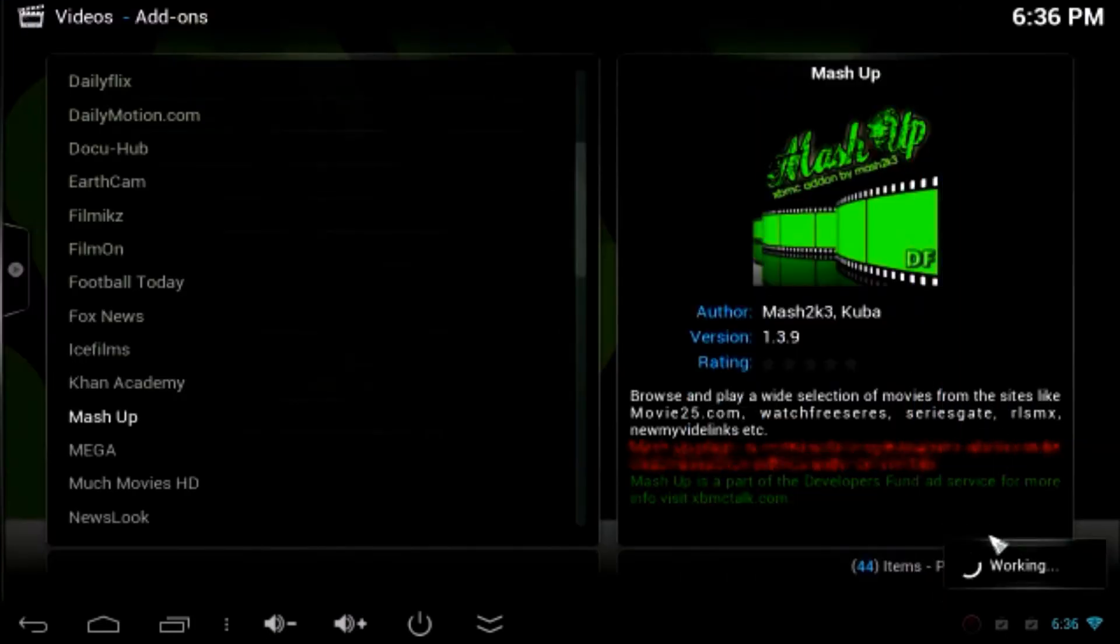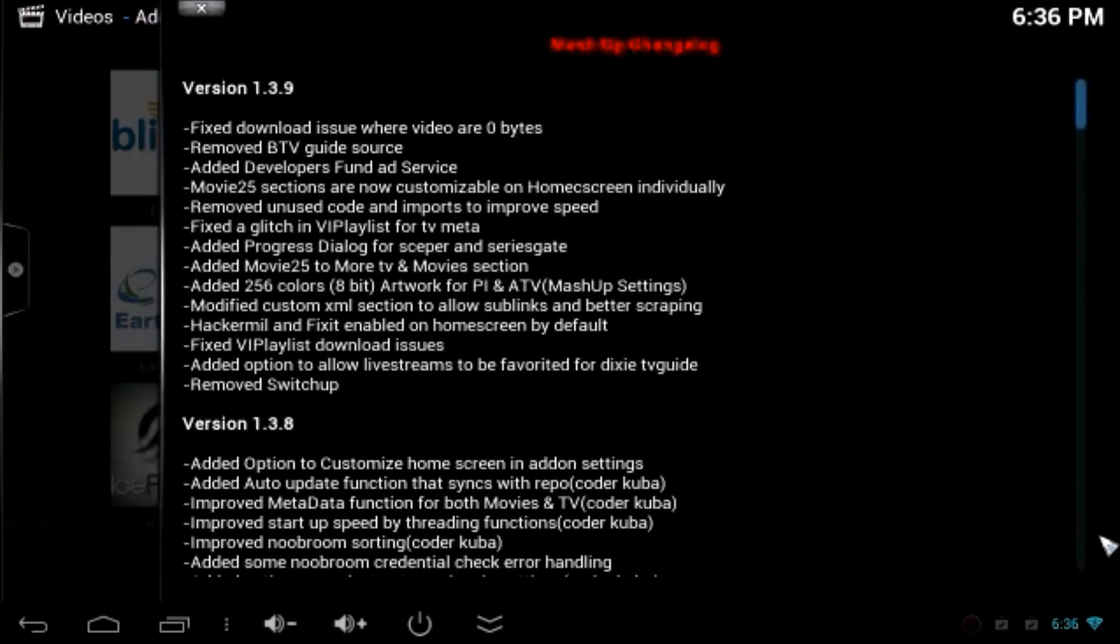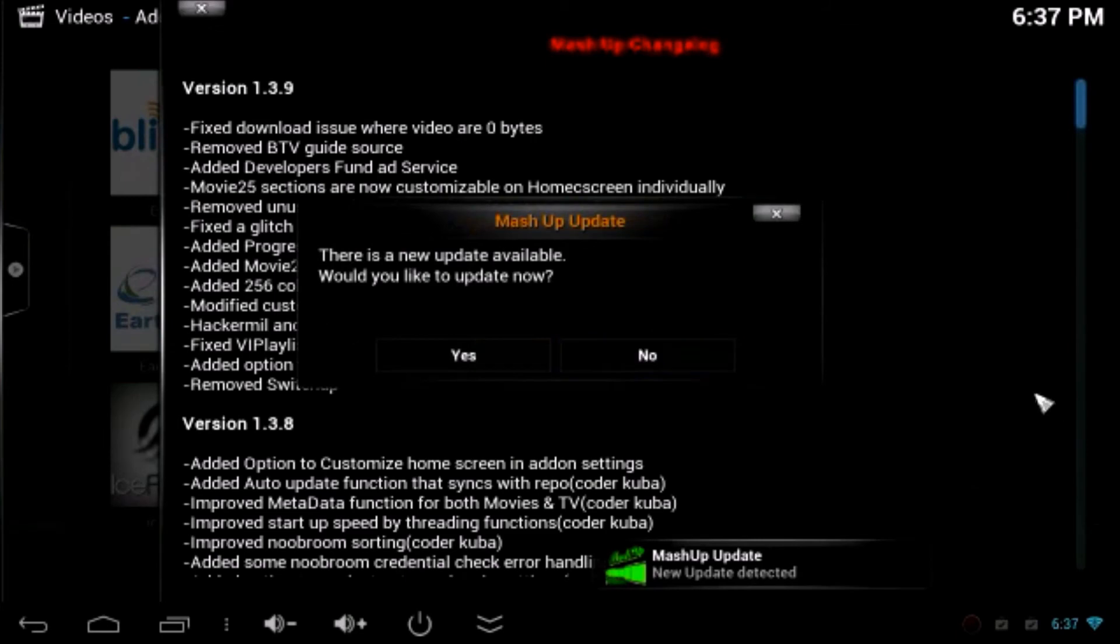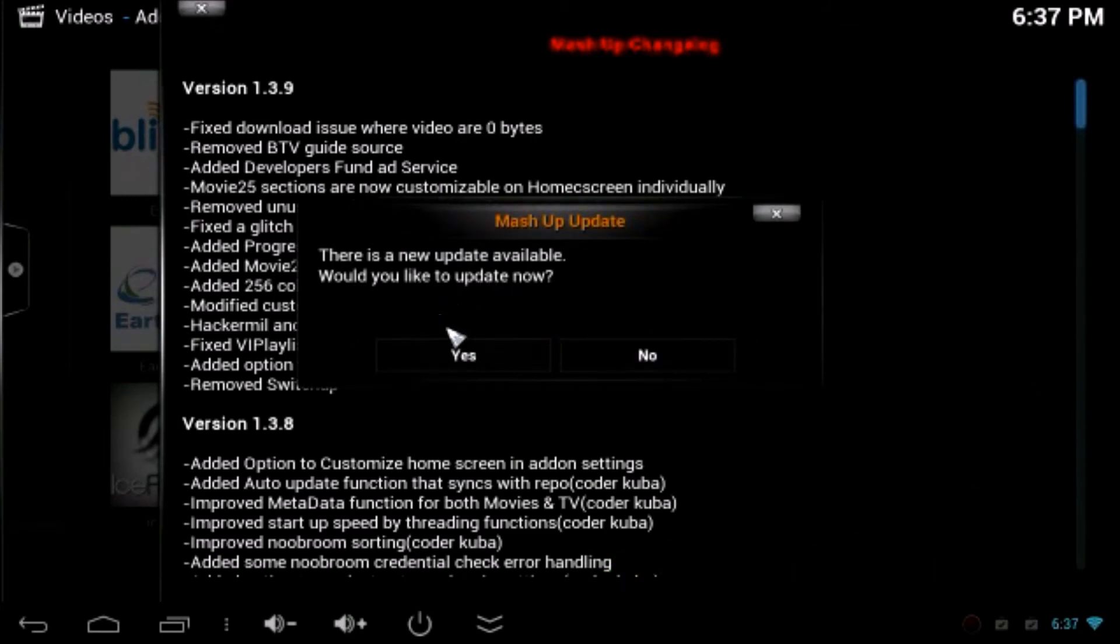If you see an advertisement click close or click the advertisement by supporting them. Which is a great add-on. They put a lot of work on it. Click yes if you get a message. There is an update. Click yes to install the update.